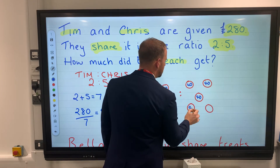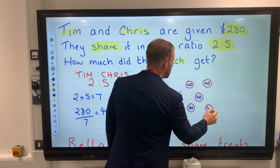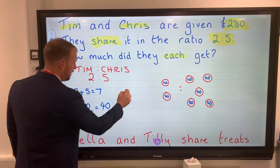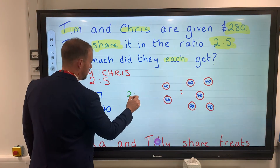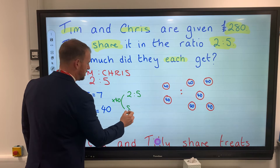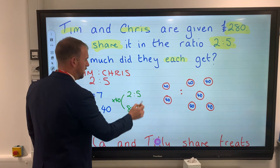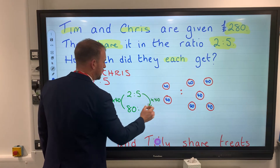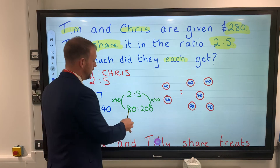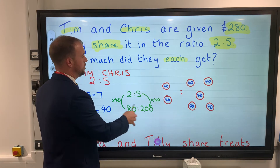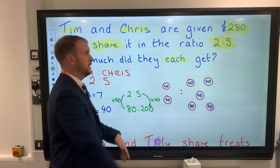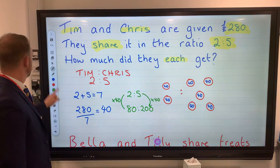Tim has two parts so Tim gets £80. If the original ratio was 2 to 5 and we multiply both by 40, then Tim gets 2 × 40 = £80 and Chris gets 5 × 40 = £200. We can check: 80 + 200 = 280, which matches the number in the question, so we know we are correct.